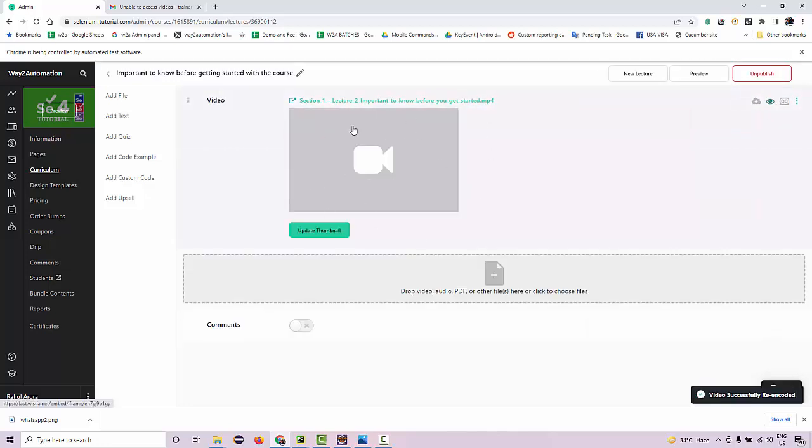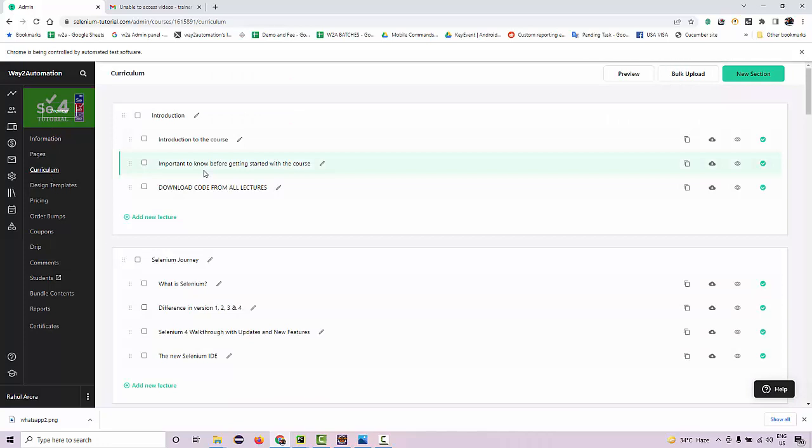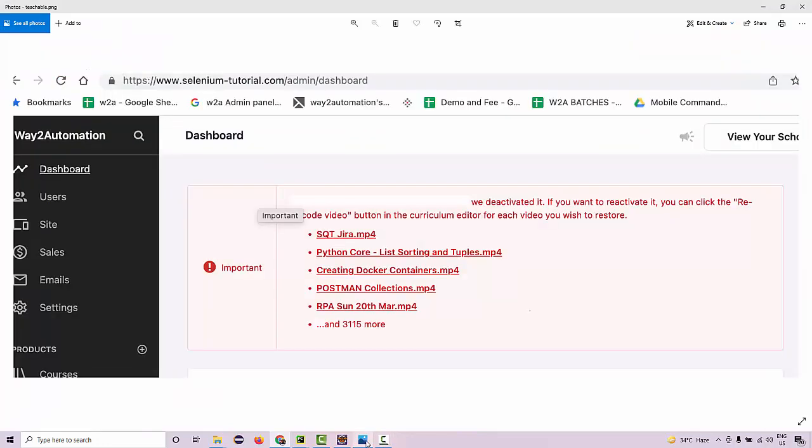I was like, it's not just for one video—I have to navigate to 3000+ lectures. If you look over here, around 3,115 lectures I need to manually visit and manually re-encode each video. This is crazy. I have to invest my whole week to fix it manually.